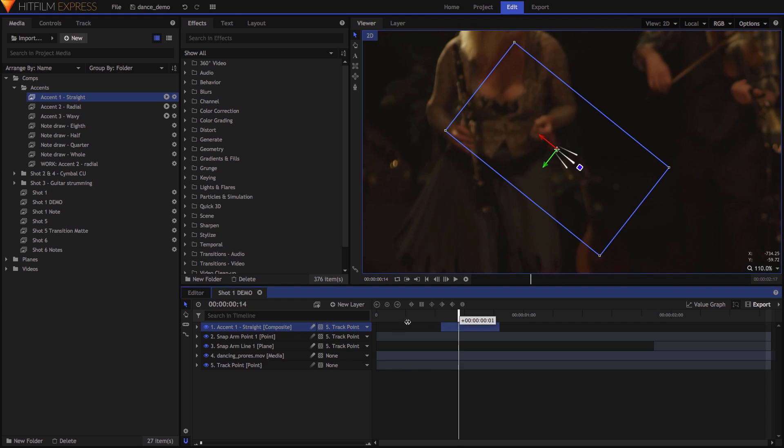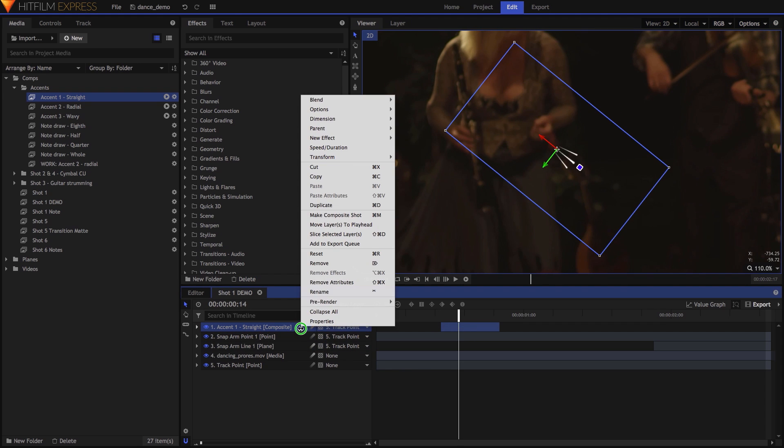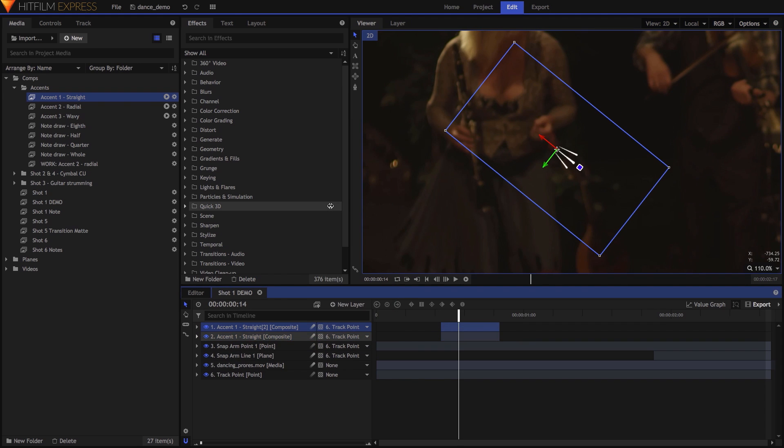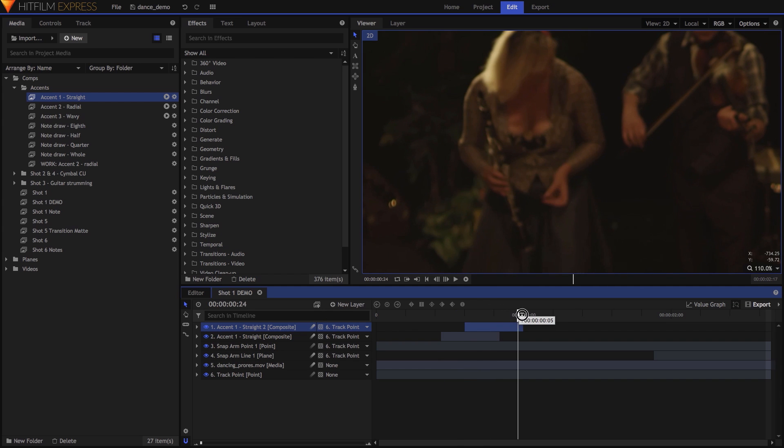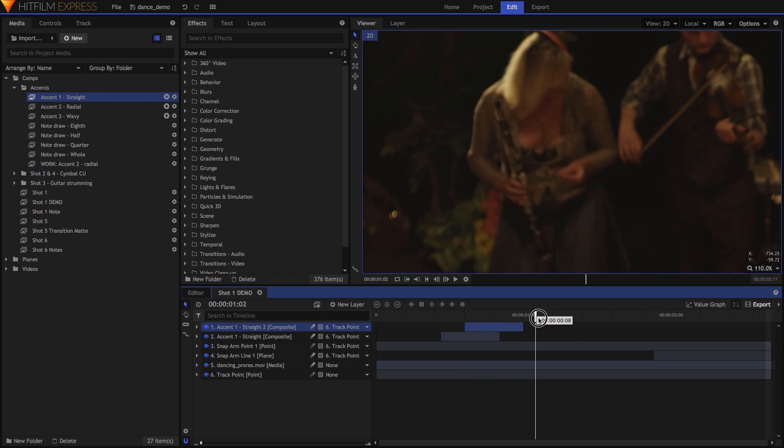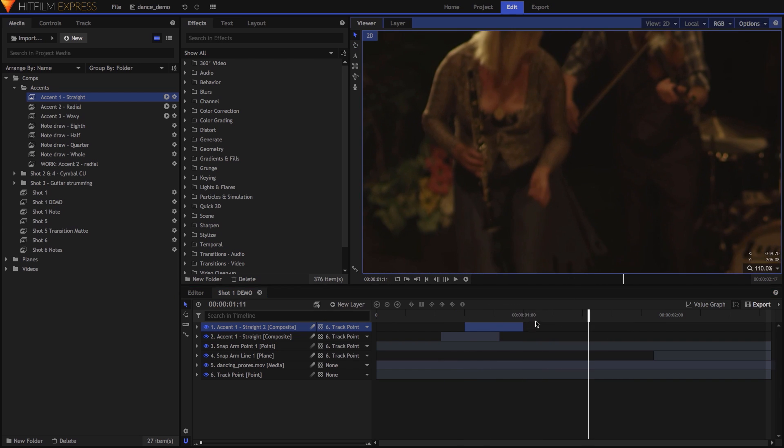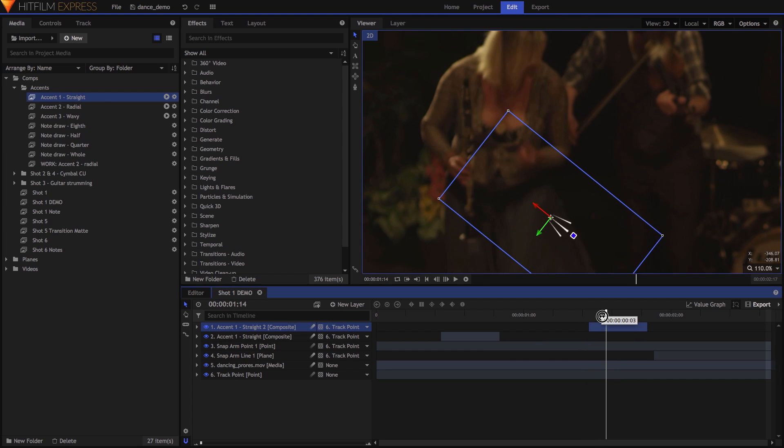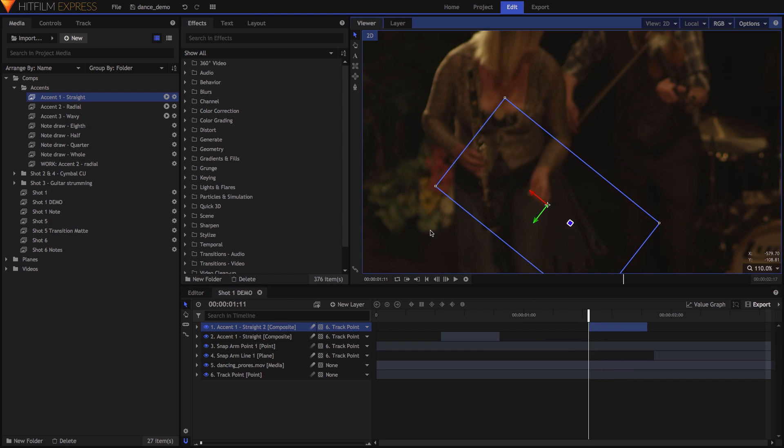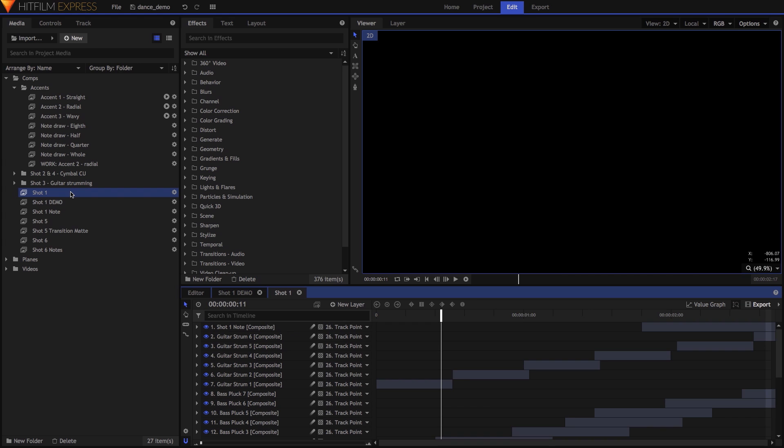For the next accent, I duplicated the first one, then tweaked its timing, position, and rotation to match the next finger snap. This process was repeated for the final snap, and then I began syncing the accents for each of the other musicians, following the same basic process.